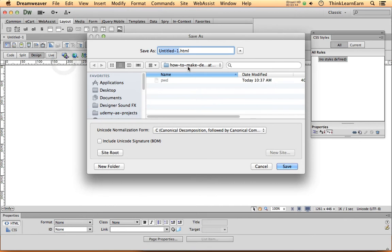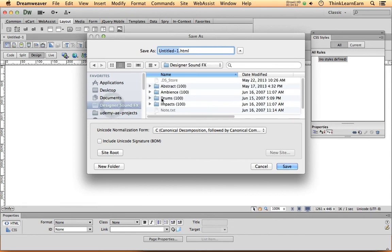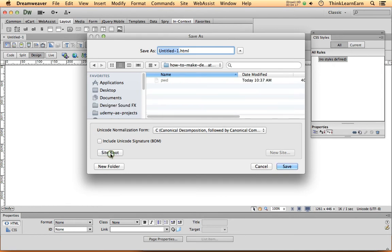We're going to go to File > Save. The file must be saved in your root directory — the one we defined in our previous video. Unlike Photoshop or Illustrator, if you weren't paying attention and ended up inside the wrong folder, the advantage of having defined your site is that Dreamweaver keeps track of your files. Click 'Site Root' in the save dialog and it will take you right back to your site root.